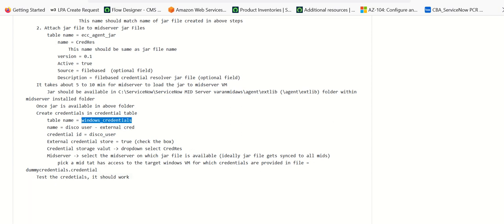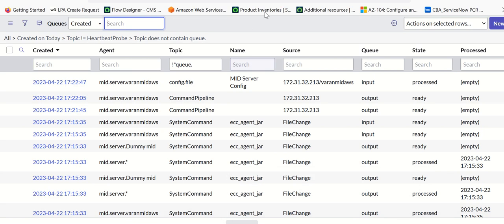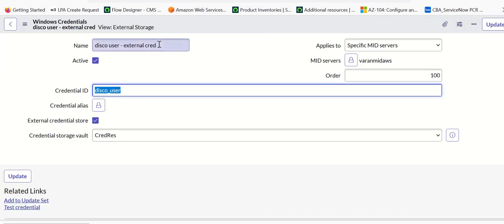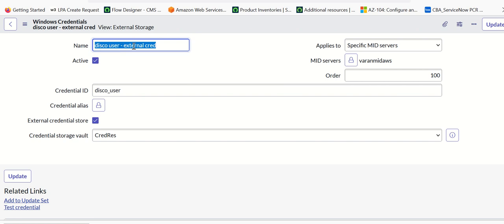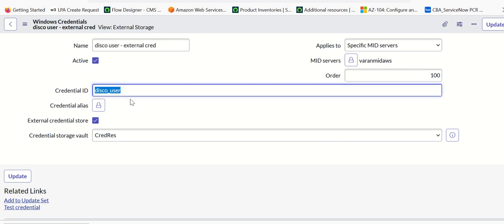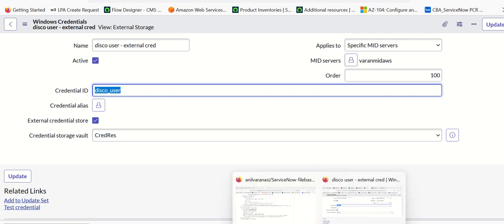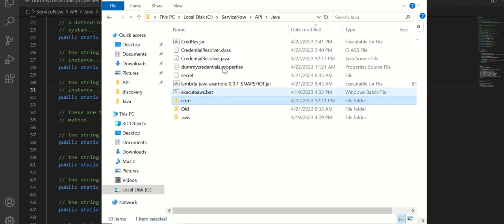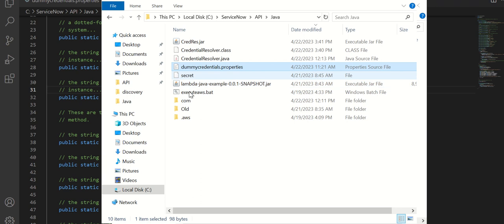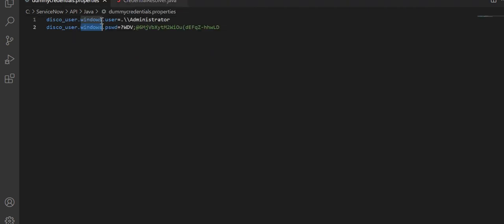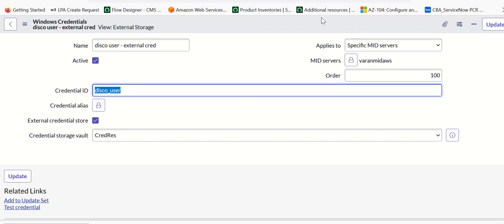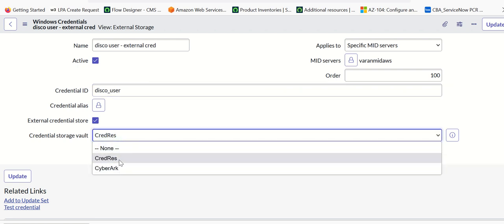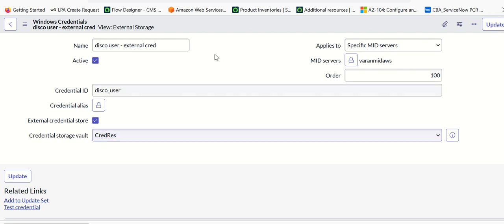Once you verify that, you can create an entry in the credential table. Go to Windows credentials. Here you'll give the name — for example, diso_user.external_credentials. The credential ID should exactly match what you have given in the properties file that we created. Within that file you added the username and password, so this has to match exactly. Then you have to check the checkbox called external credential store. Once you do that, it will give you an option to select a dropdown — it will say CyberArk or CREDRES. CREDRES is the custom one we have set up. Once you select that, save it. You can also select the mid-server if you want, if the credential only works for that mid-server.